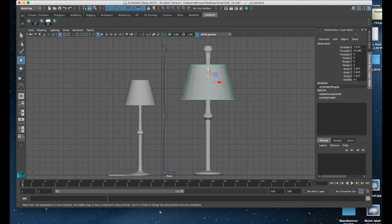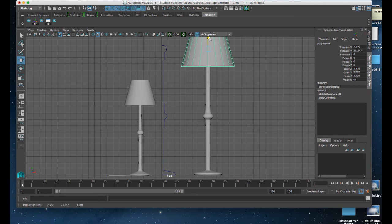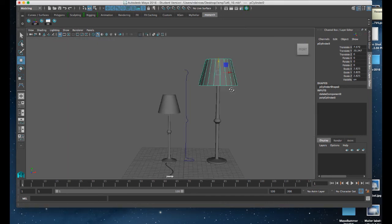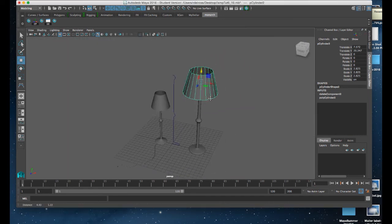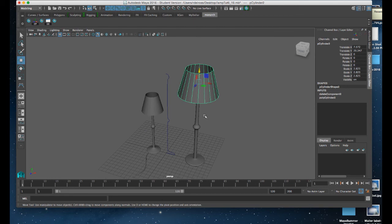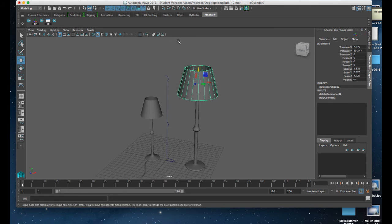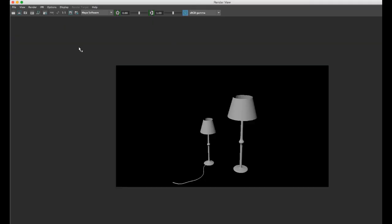I'll go to my perspective view and give it a quick render by clicking on my IPR. And there we have our lamp.